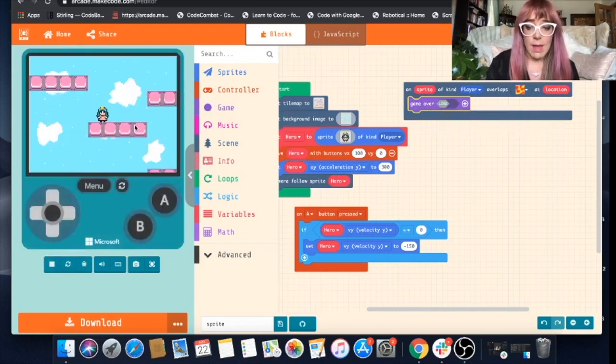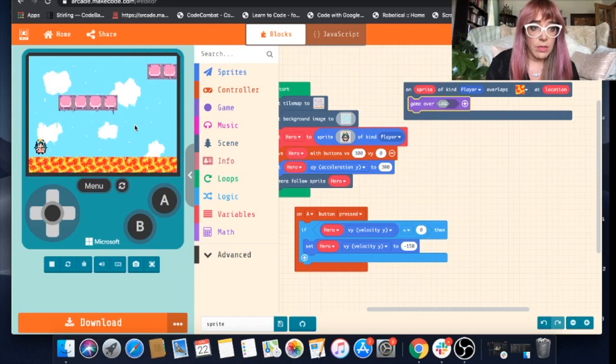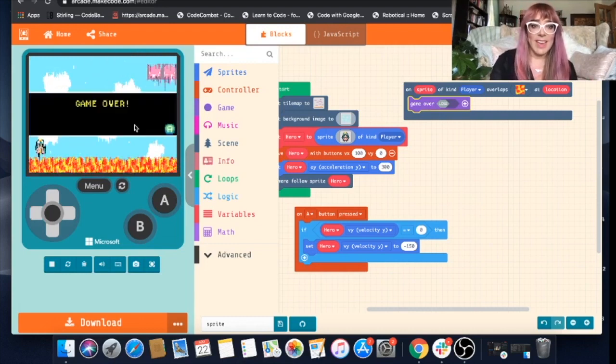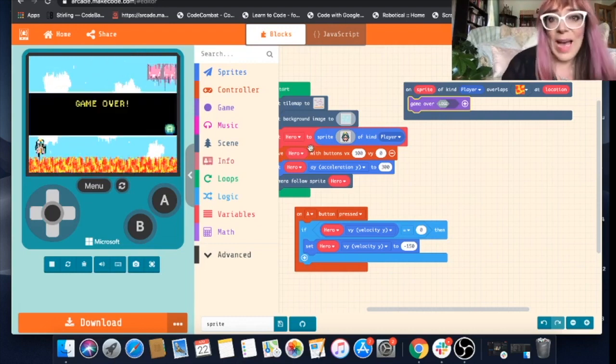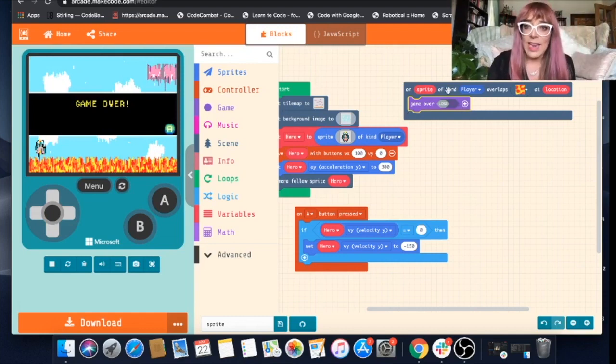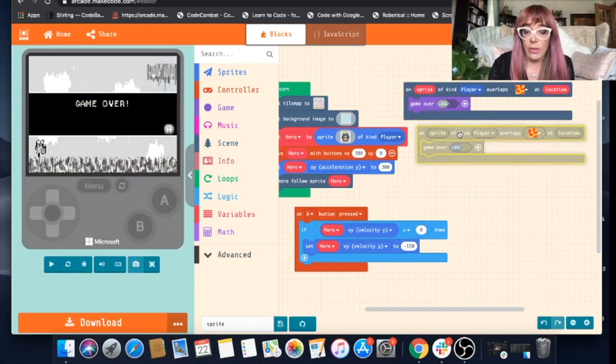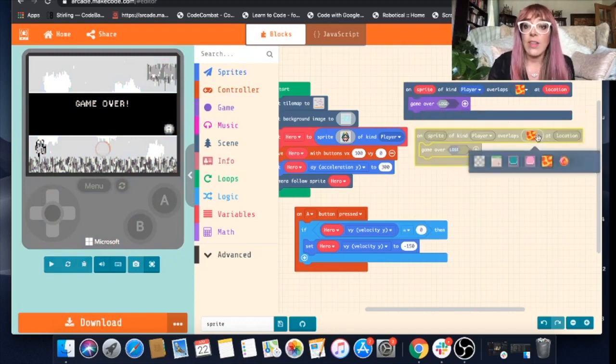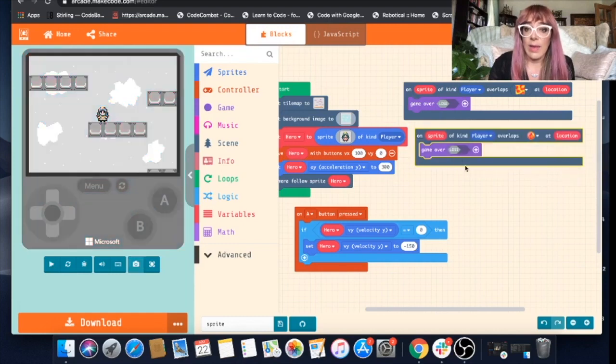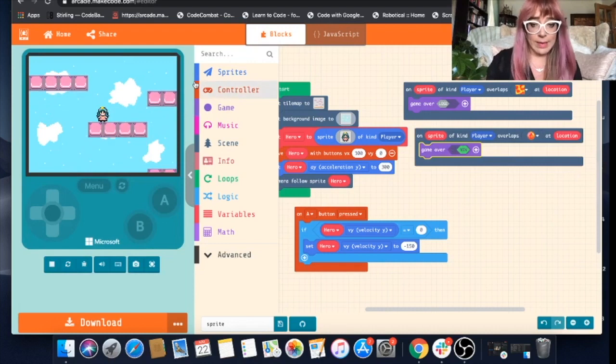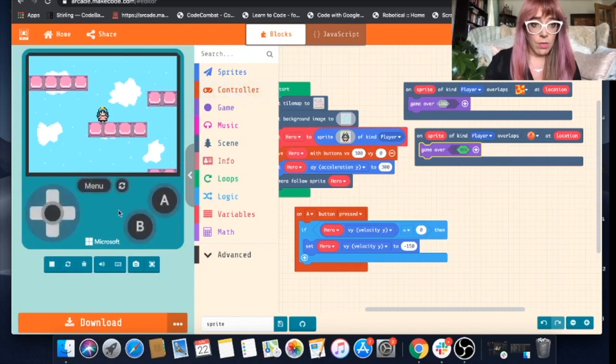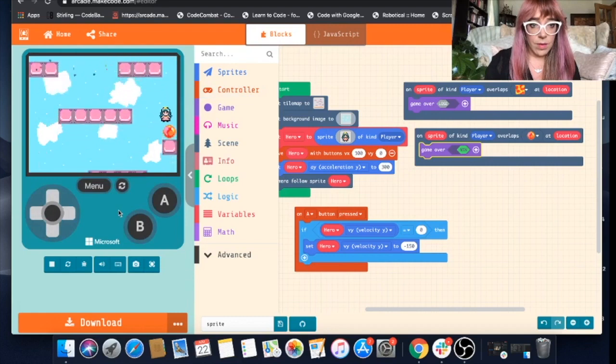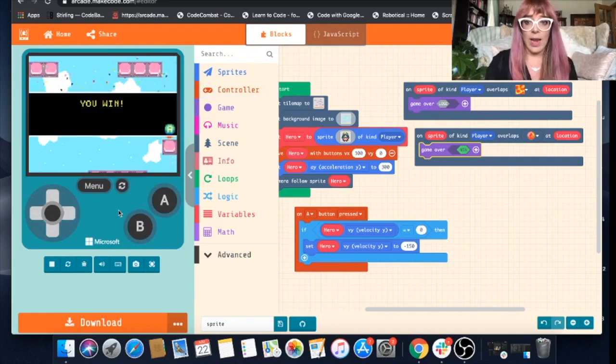We'll go to our game blocks and we'll choose game over lose. Let's test that. So we'll just jump off there. Okay, so we know how to make our sprite lose. What you can do is you can just duplicate this block by right clicking on it. Change this tile to our goal tile and change this to win. Let's see what happens. So now she's won.